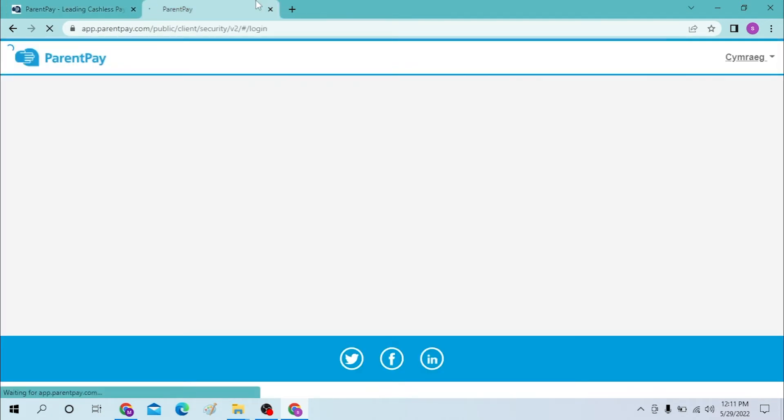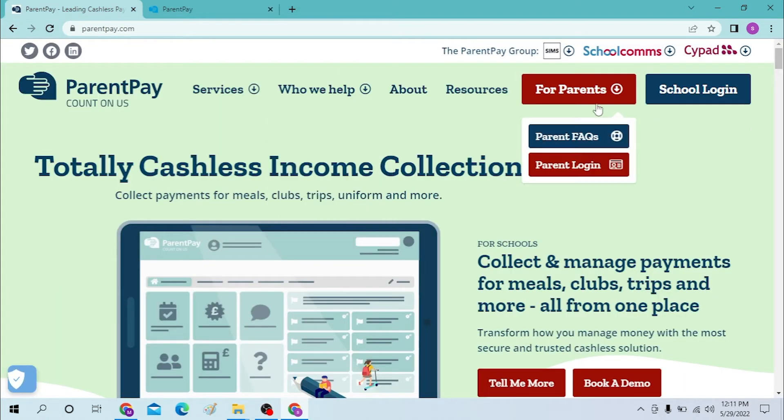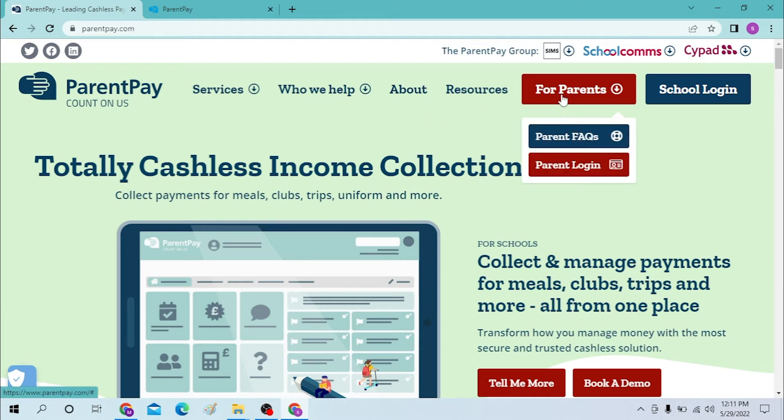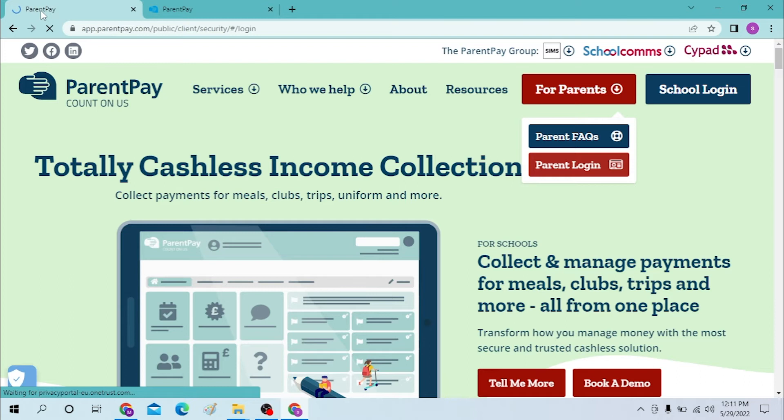Now in order to log in to your Parent Pay account, first you must know one thing: either you're logging in with a parent account or you're logging in with a school account. So if you are logging in as a parent, click on the parent login over here.